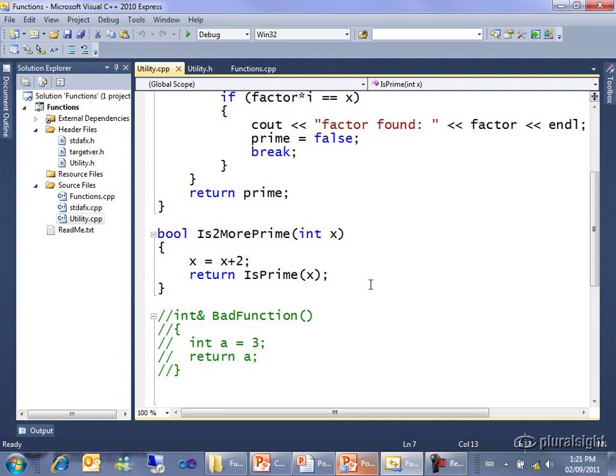I could have called this whole thing a single line, return isPrime at x plus 2, but I have a second thing I want to show with this function, and that's why it's split out twice.